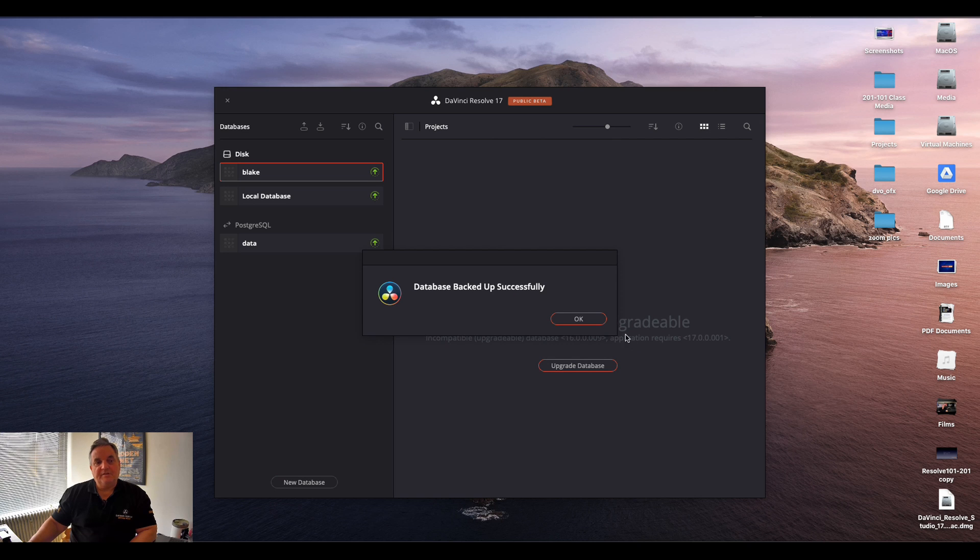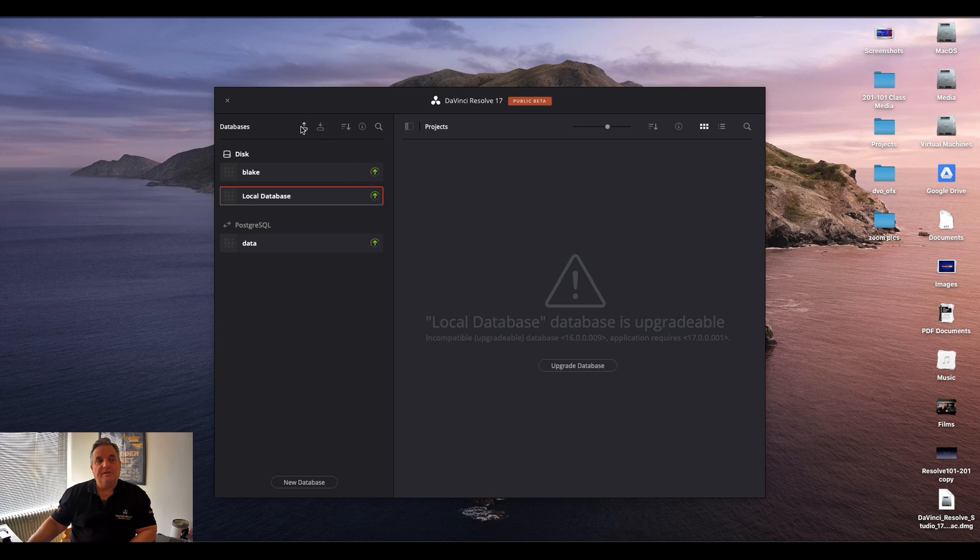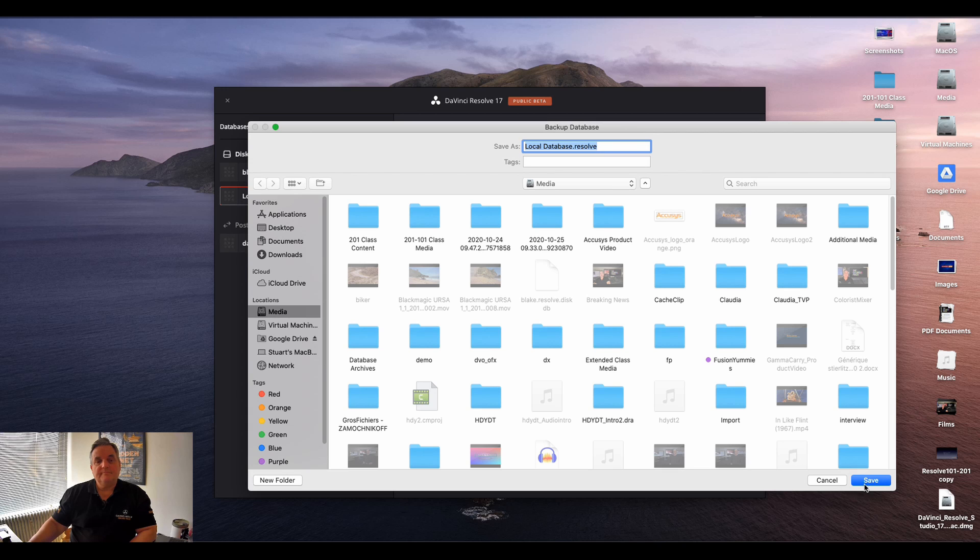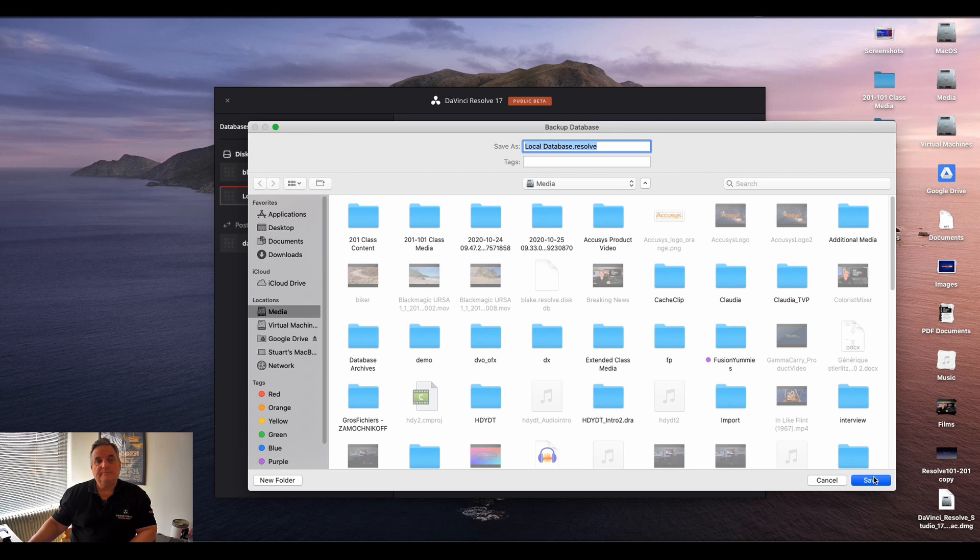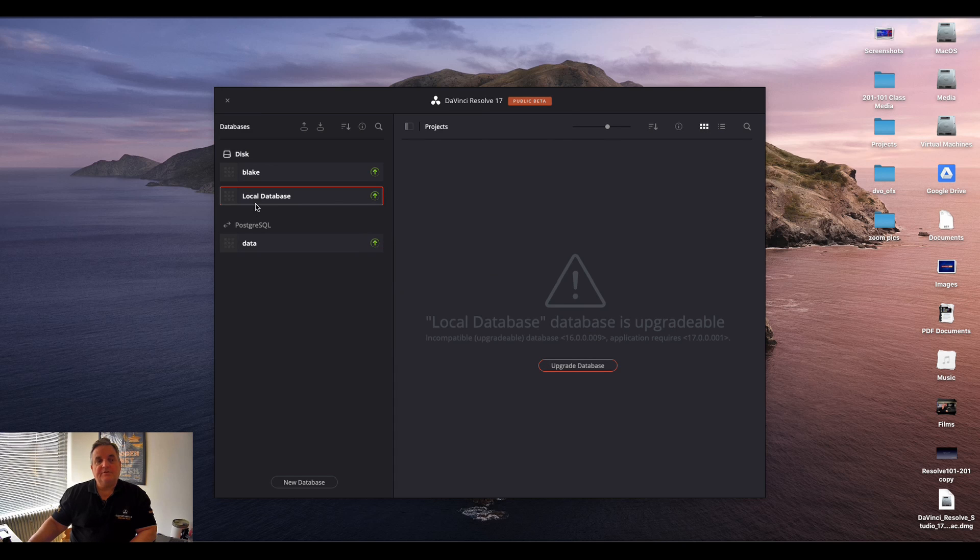Now it says that the database has been backed up successfully. That's okay. Now we click here to the backup folder, back up the database like so.